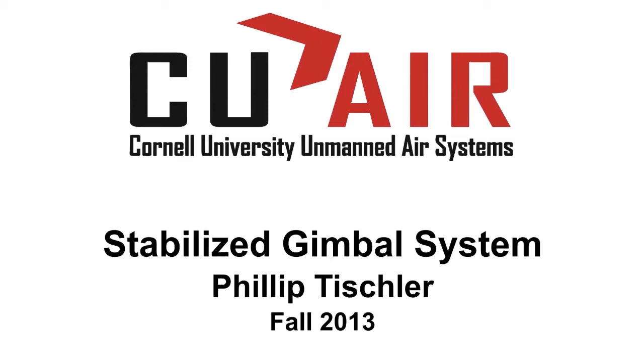My name is Philip Tischler and I am a member of CU-Air, Cornell University's Unmanned Air Systems Team. CU-Air is a project team at Cornell focused on the design, construction, and testing of an unmanned air system for autonomous reconnaissance missions.